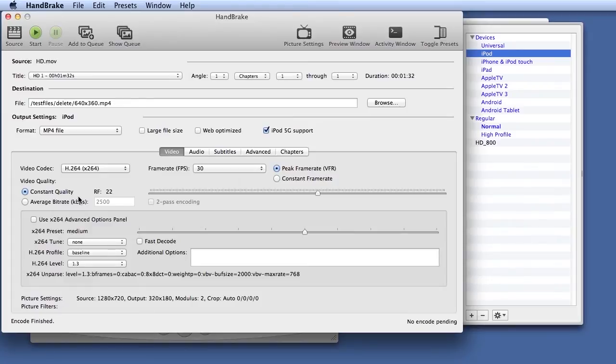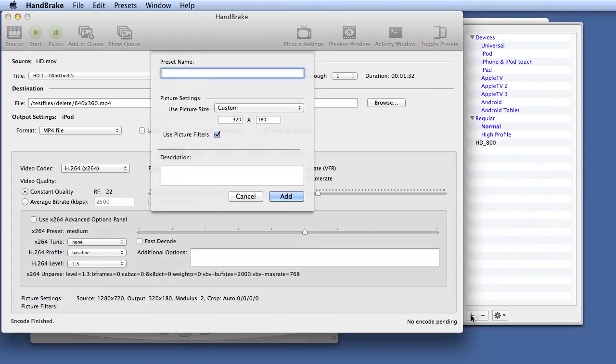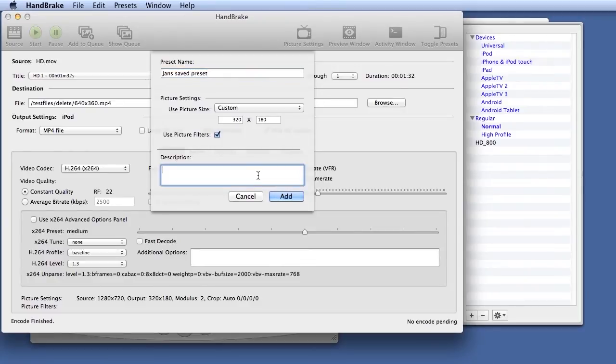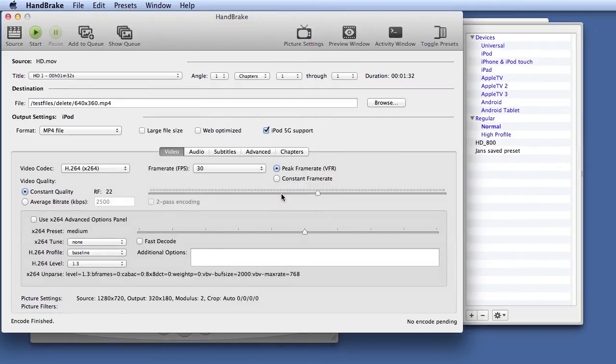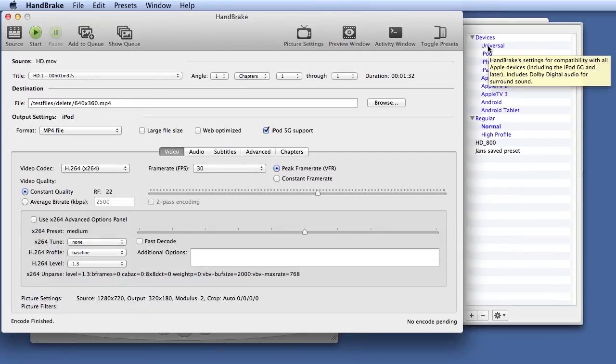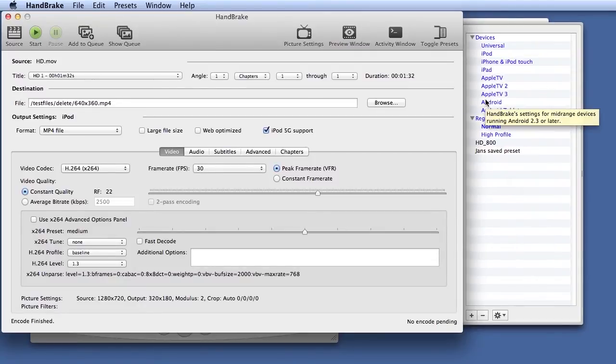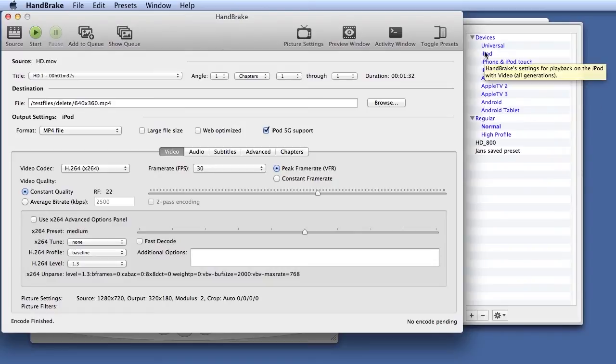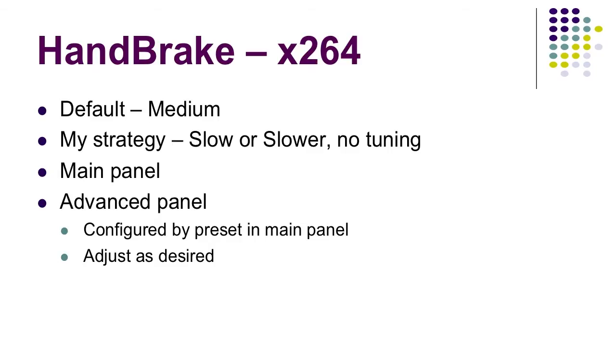If you need to save a preset after you configure it, you can always just click the plus button here. This is Jan's saved preset. If you want to describe it, you can click add here. Then here's where your presets go. You can hover over the preset and you'll see the message that you typed. You can also hover over these presets and see the descriptions for those devices.